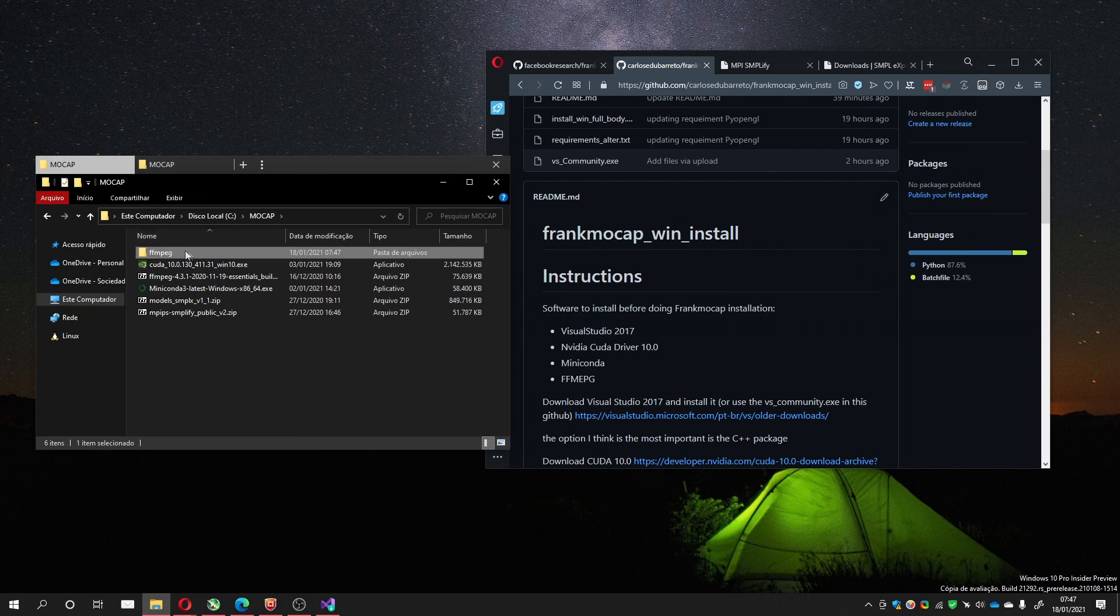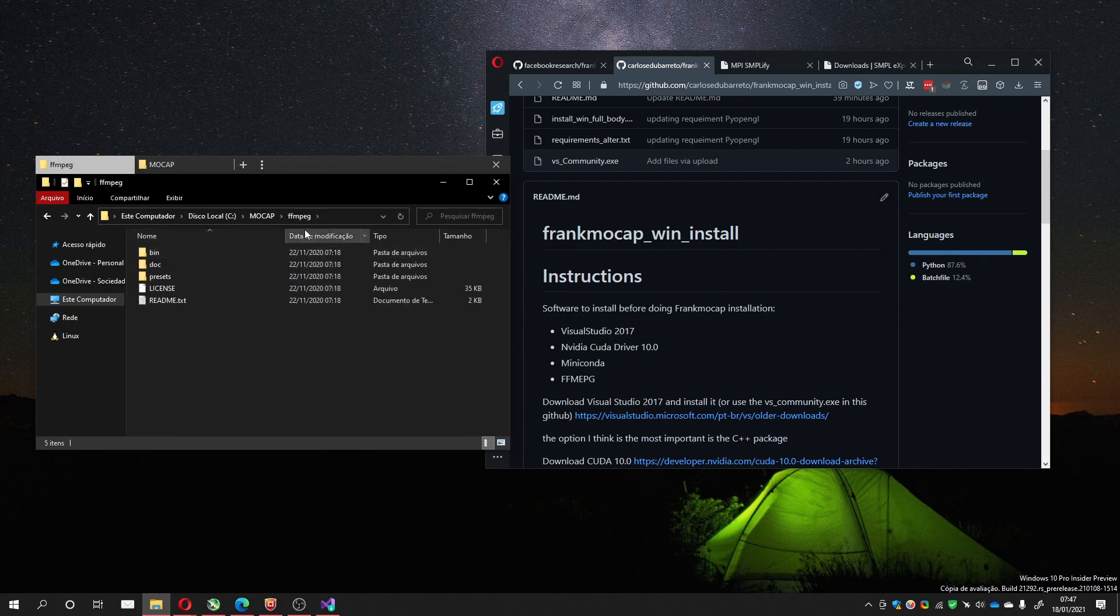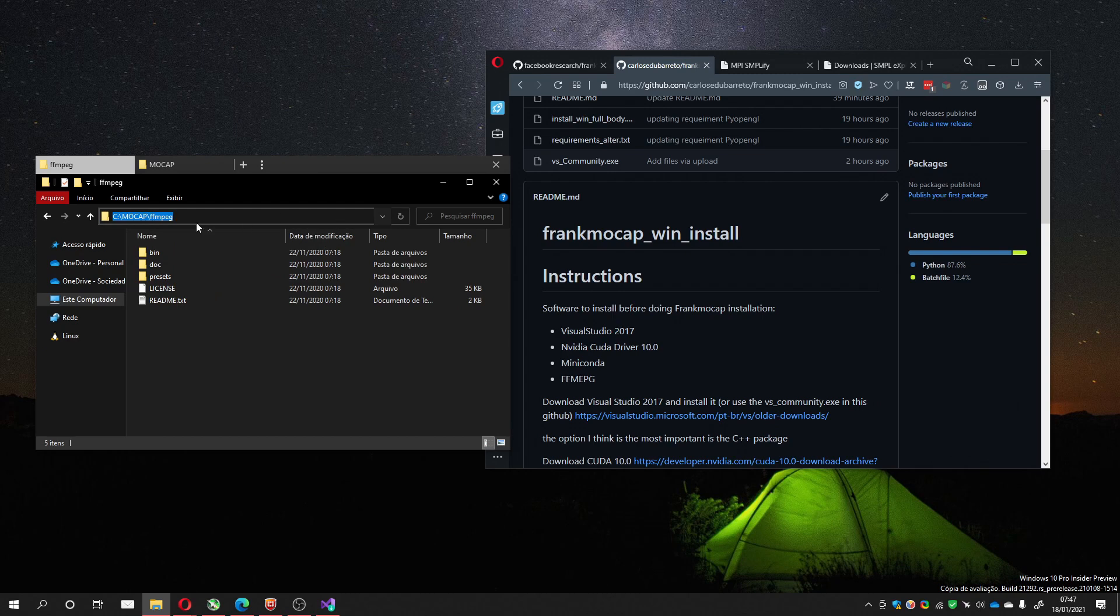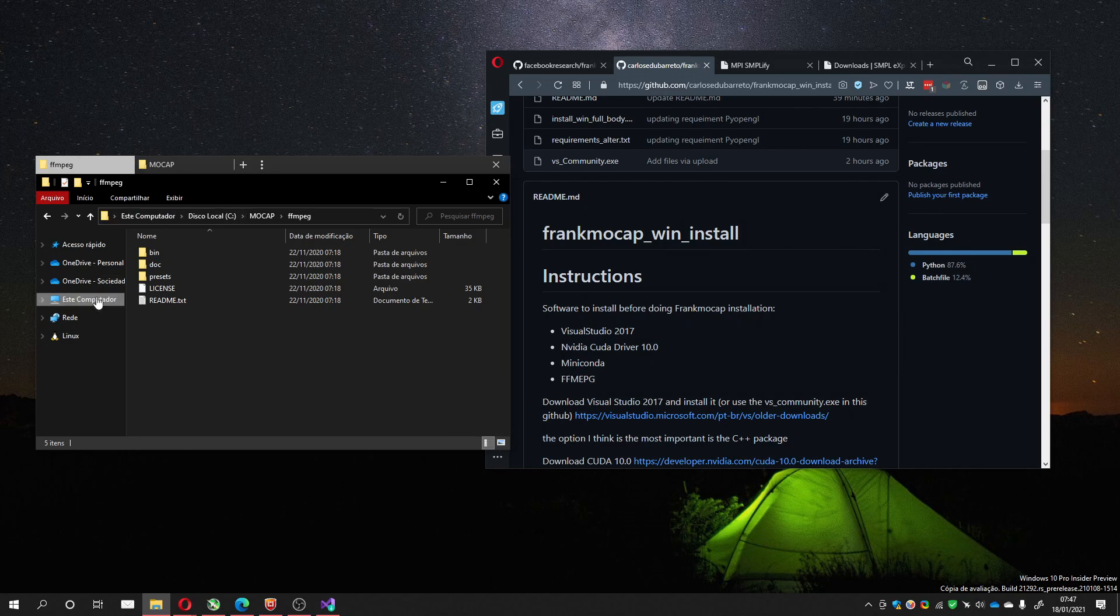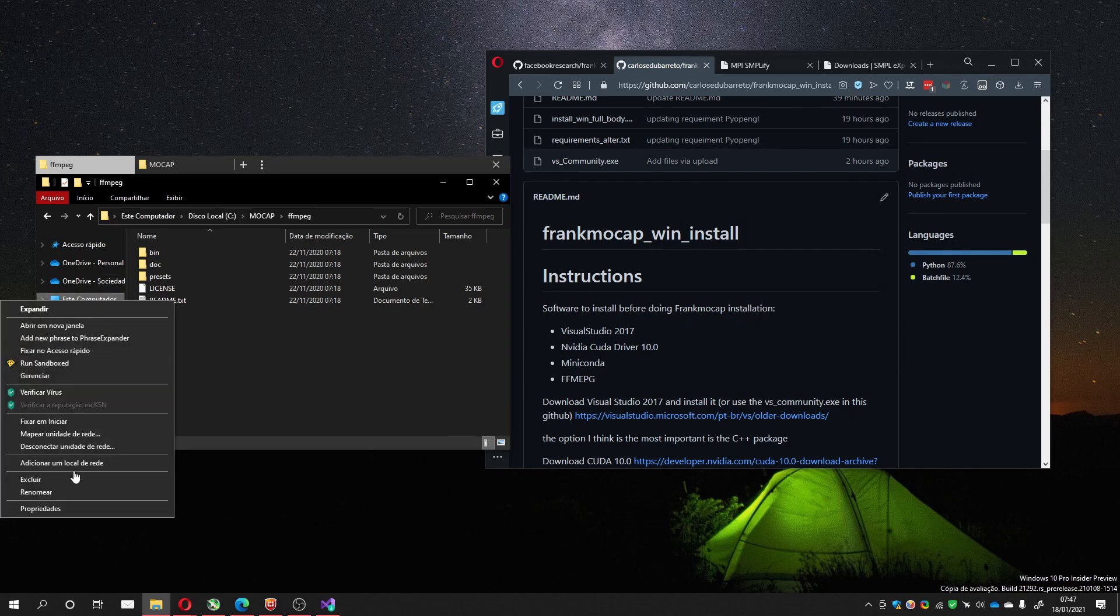After that, I'll open the folder and copy the address. After copying it, I'll go to My Computer Properties.